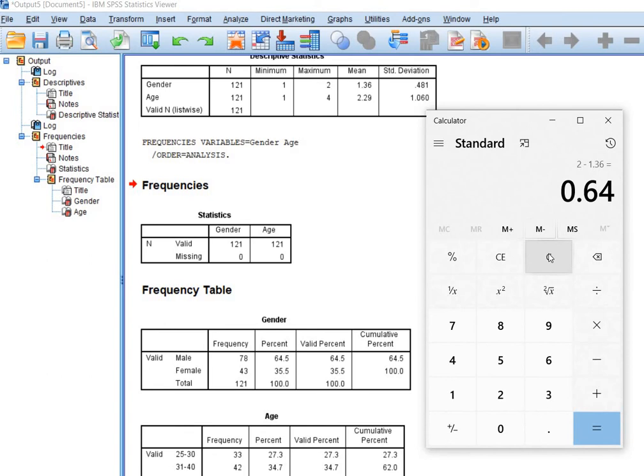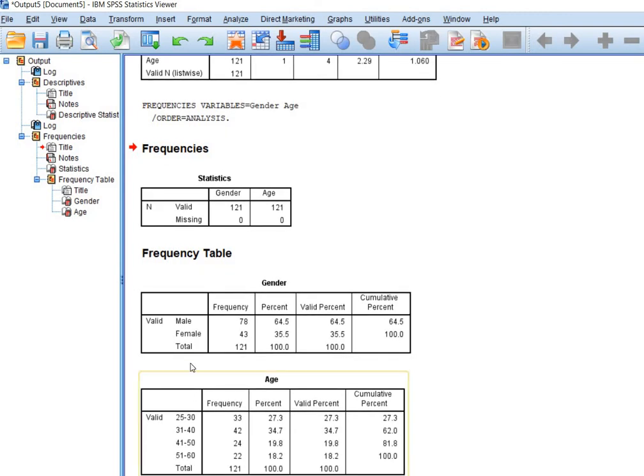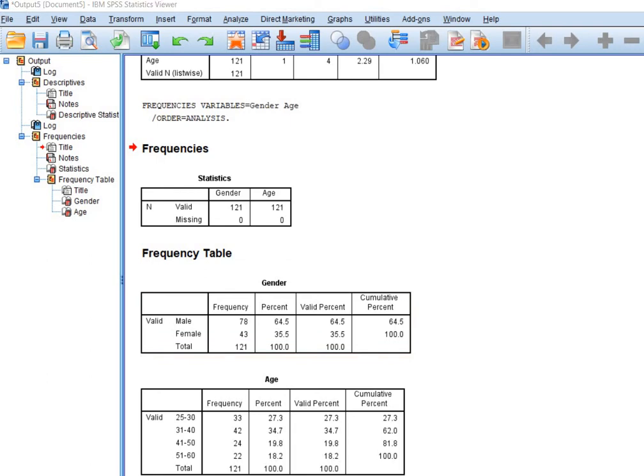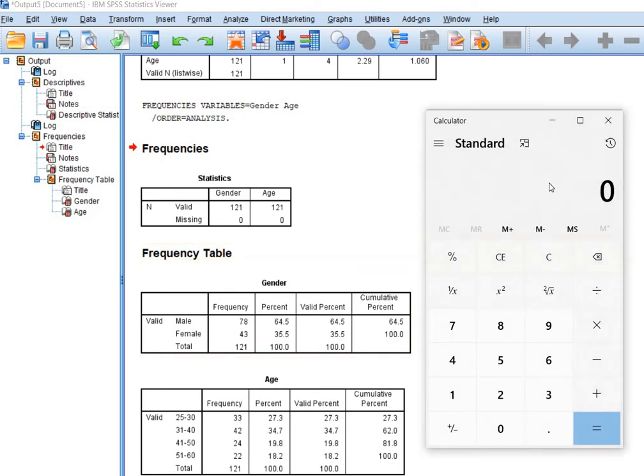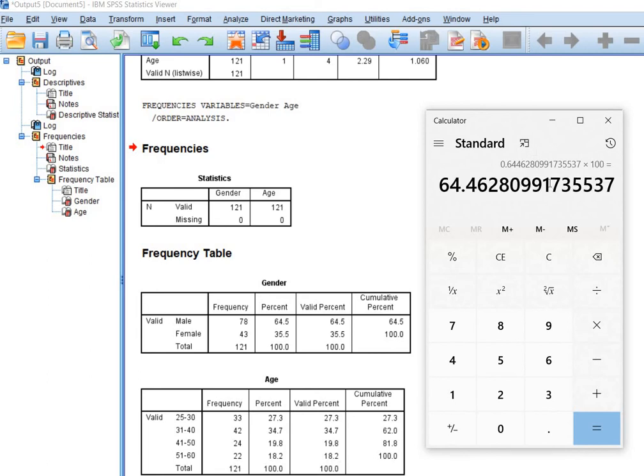Now, how to see whether this proportion is accurate or mean 1.36 is reflecting the accurate value. So to do this, what you will do? 0.64. Now you will see that the males are 78, male divided by the total number of respondents, multiplied by 100. You will get 64.46, which is the same value we have already calculated, 0.64. Here you can see